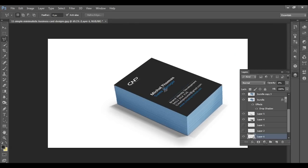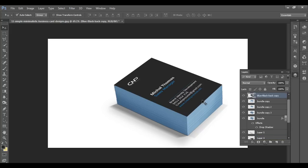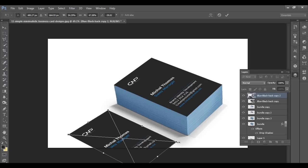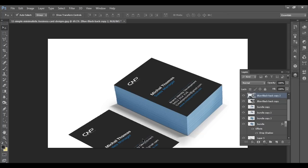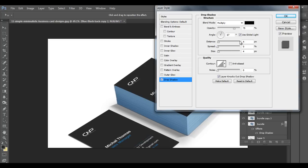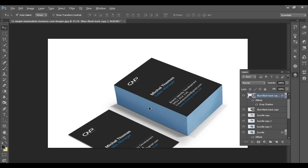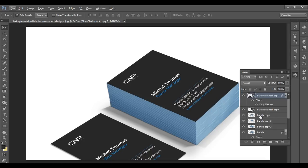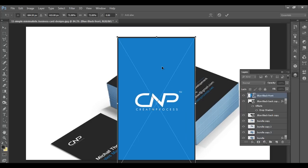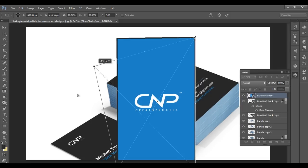Now duplicate this shadow for the second surface — hold Alt and click-drag to copy it. Press Control+T to align and scale it to fit the second surface. Then go to Layer and add a Drop Shadow effect. Adjust the distance, blurriness, opacity, and blur to match the second surface. Bring in the next layer using Control+T and snap it into position using the Distort tool.